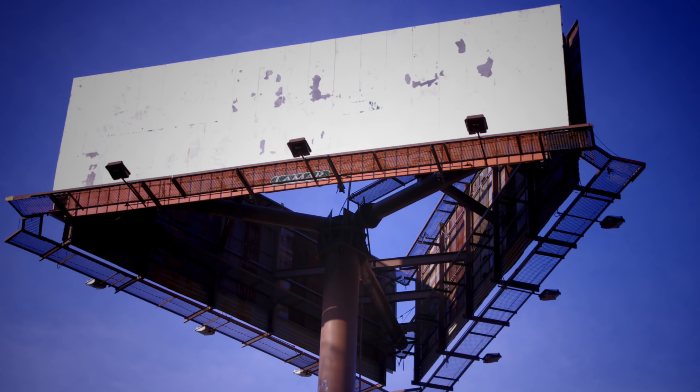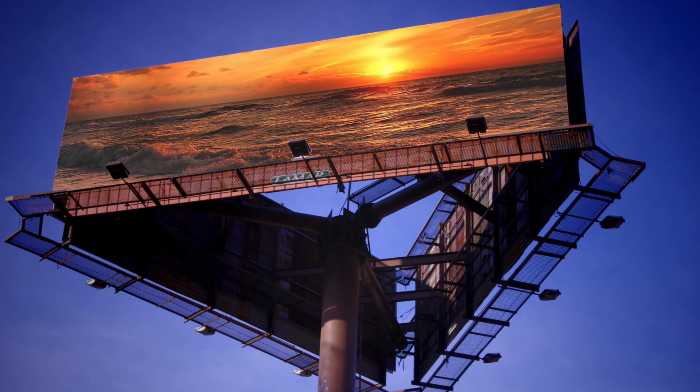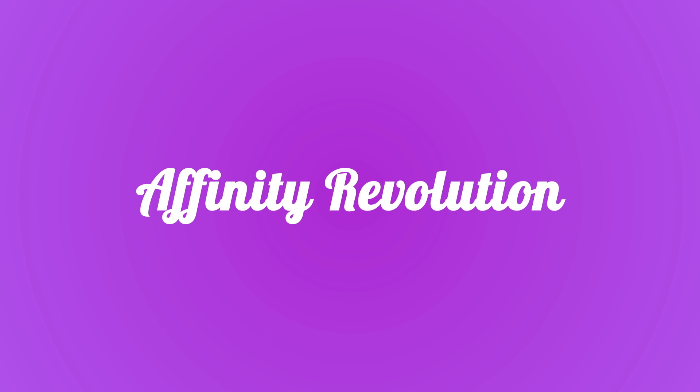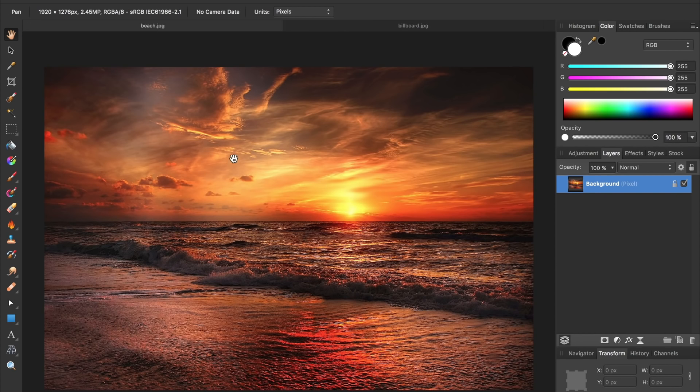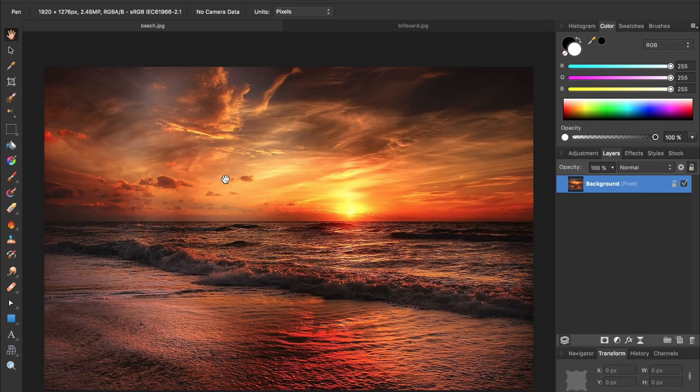Today we're going to take this billboard and learn how to put our own images onto it. Hello and welcome to an Affinity Revolution tutorial. For this tutorial we'll be using this image of a billboard and this image of the beach. I've included a link in the video description to both of these images.